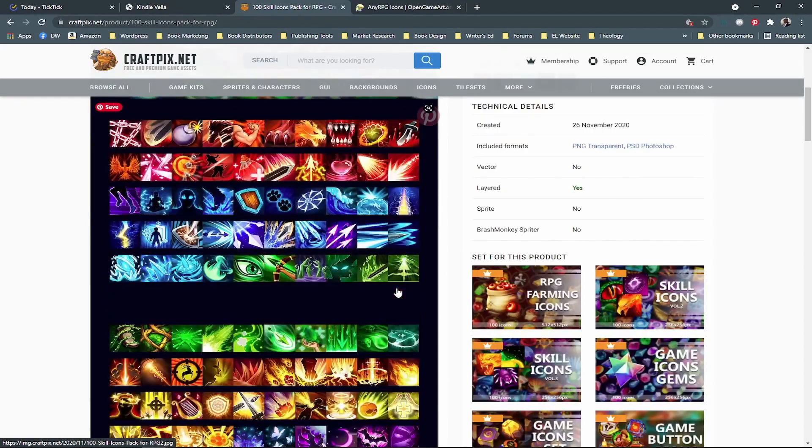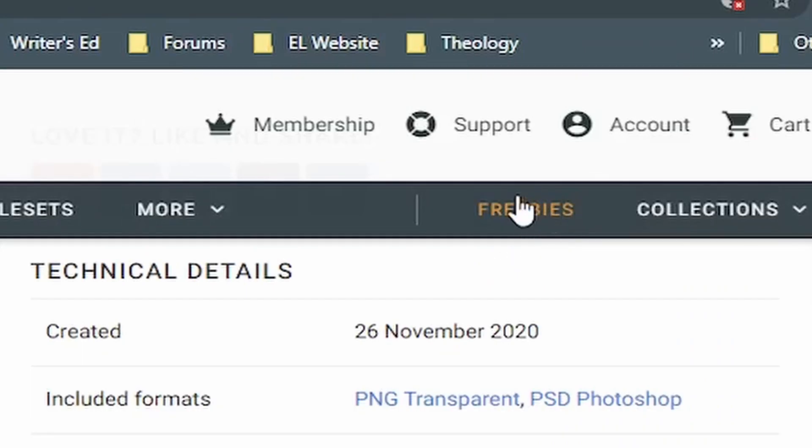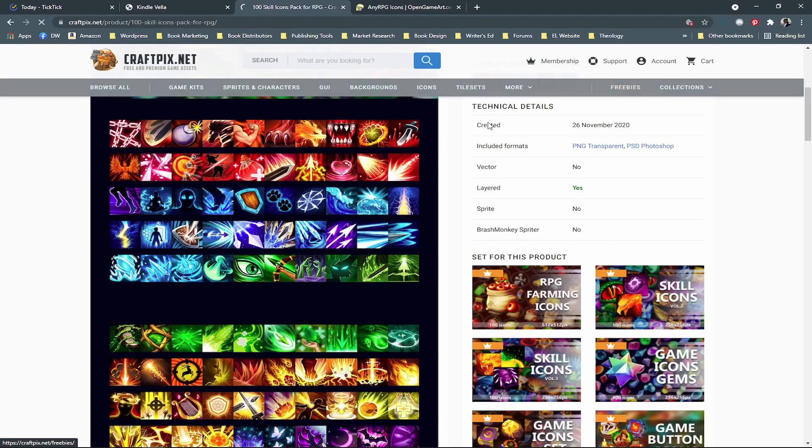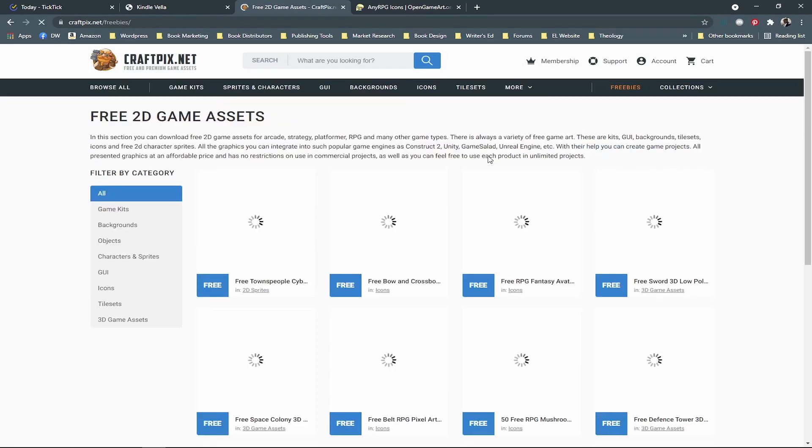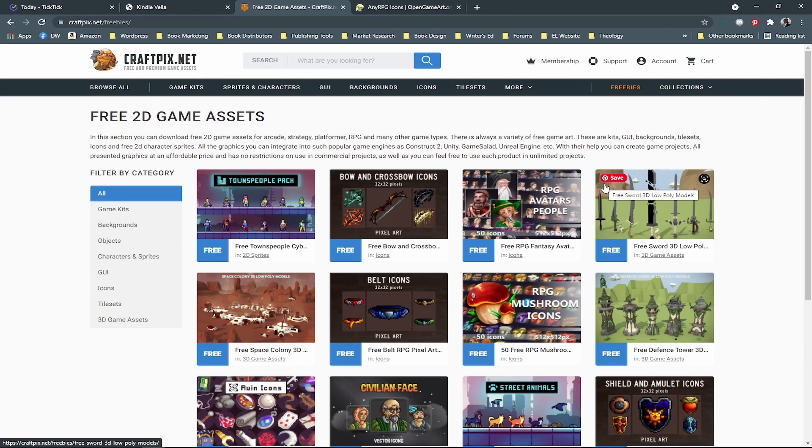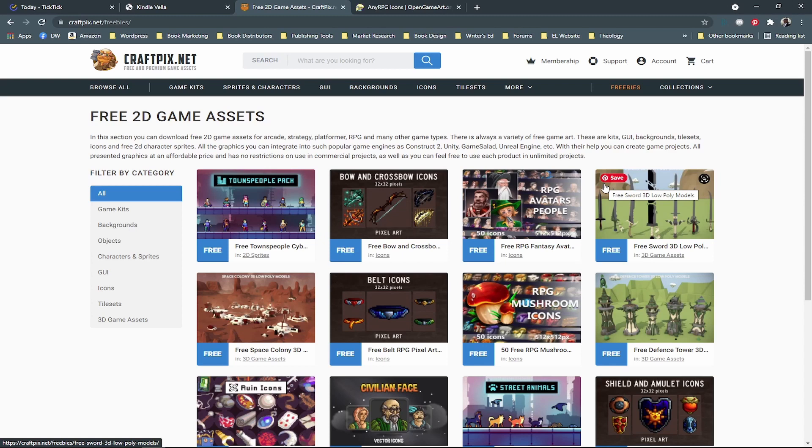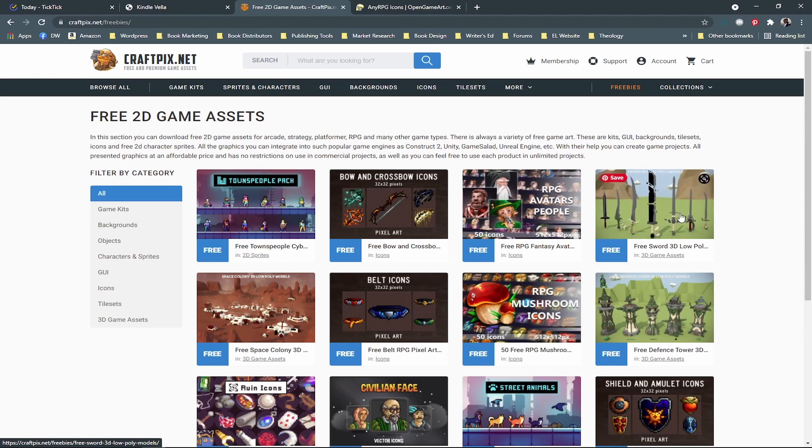They have a section called freebies over here and you can click on those. You can get all of the free ones that you want. You can download them and add them. I would not add these to your data folder directly. That's just me, though. I just kind of use them as I go kind of deal. I don't want to just upload a whole bunch of stuff that I'm not going to use.